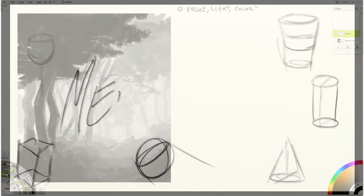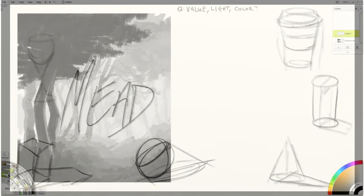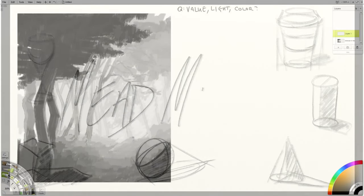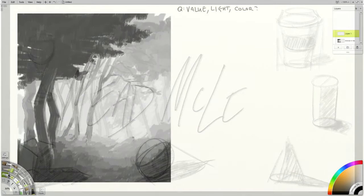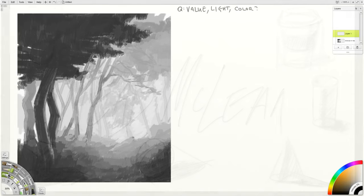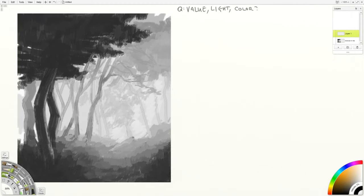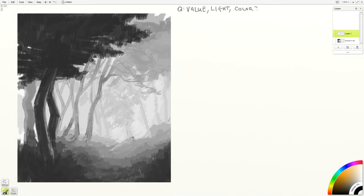This comes from a question from somebody on Reddit who was getting frustrated with their drawing and painting in the context of this landscape. The main issue being value. The question is what do I do with value? How do I get better at it? Why does this look flat? How do I get a sense of light?